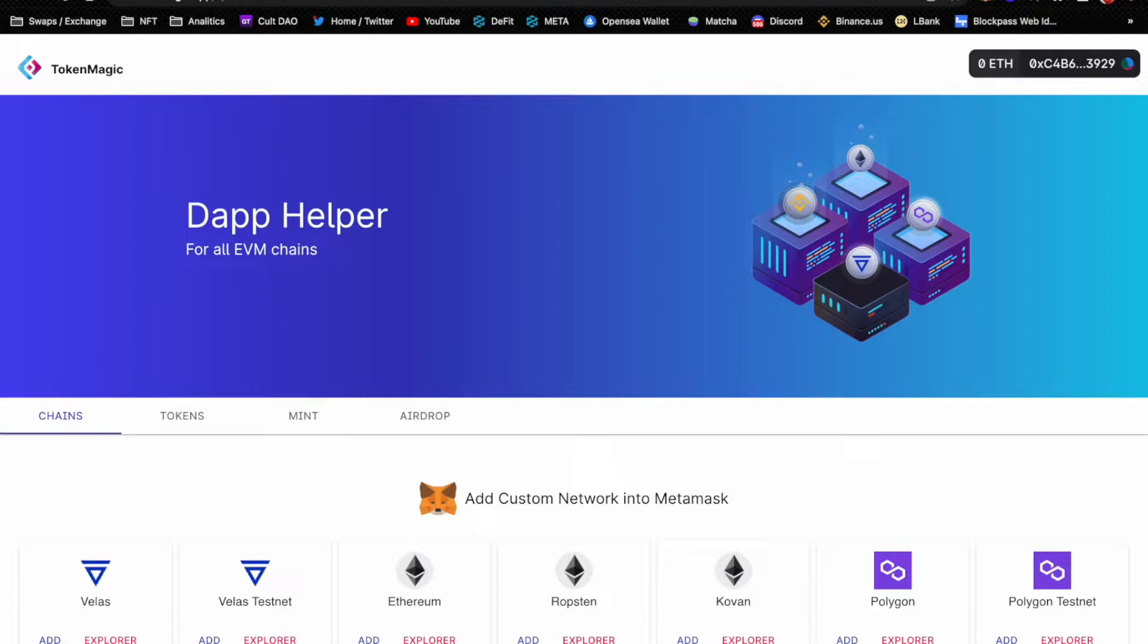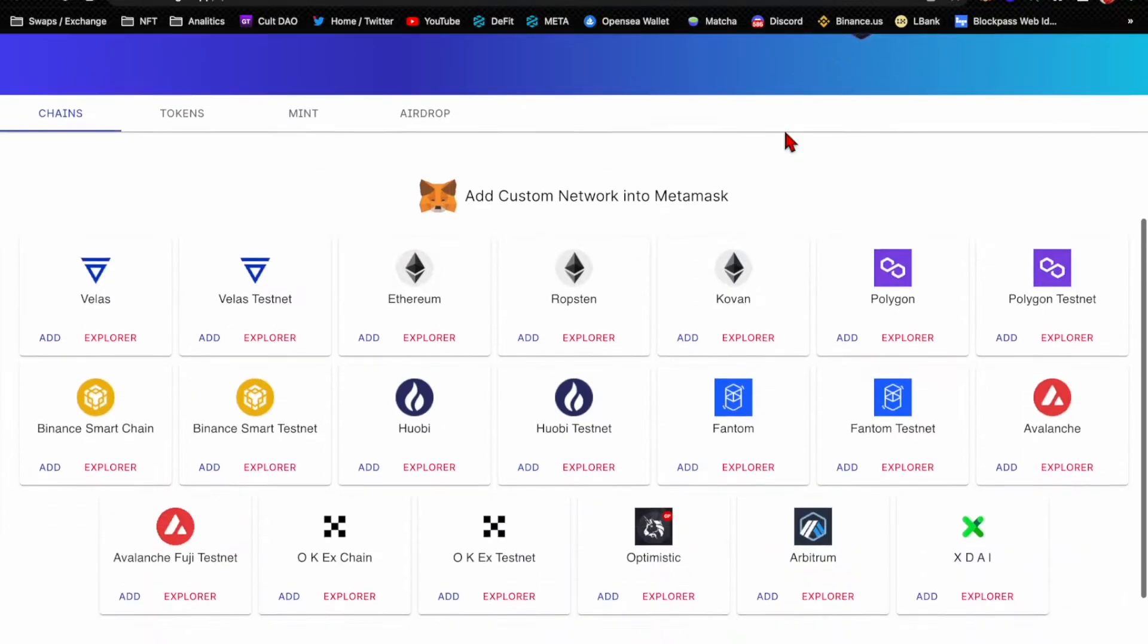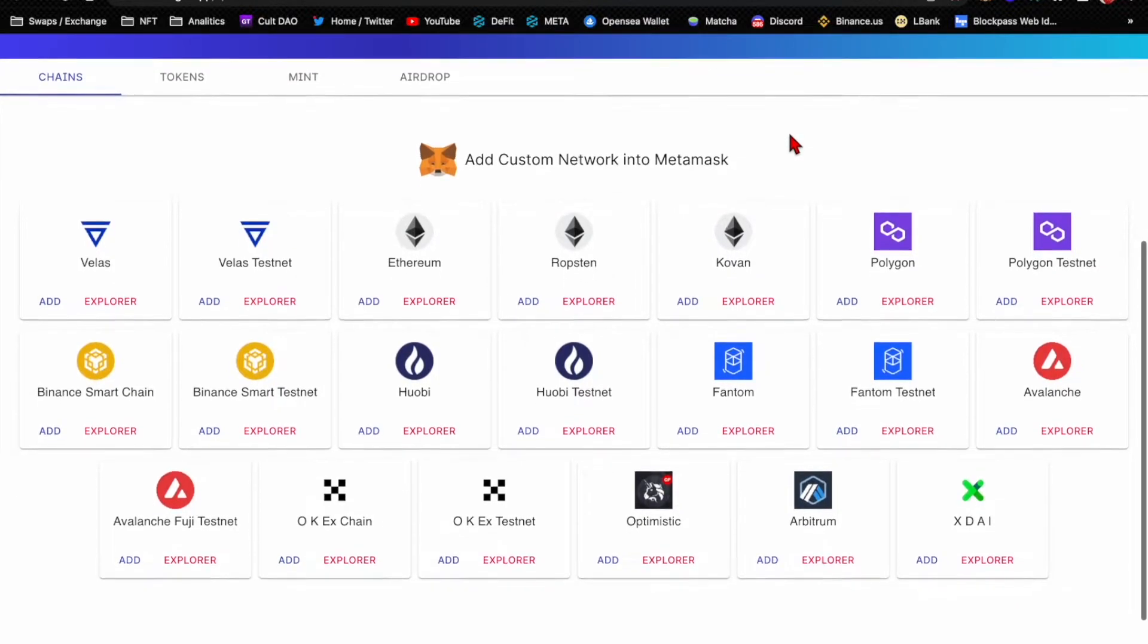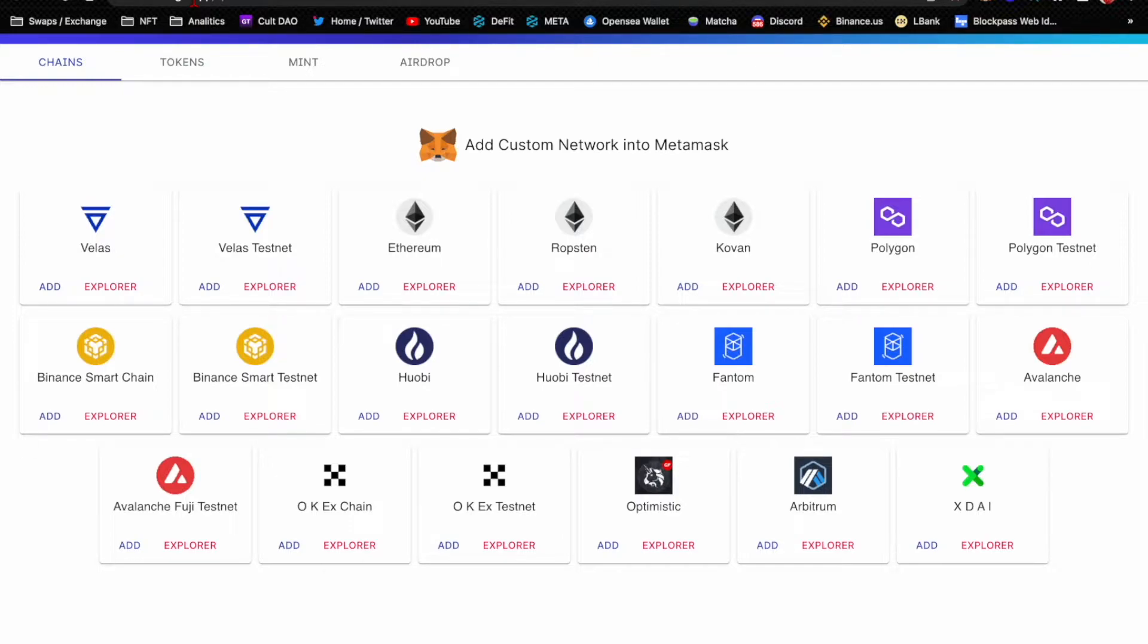Let me show you how to do it. When you go to tokenmagic.app, right here if it doesn't automatically connect to your wallet, you're going to press this and then it'll ask you to connect. Then what you do is you go down to the chain that you want. They have all these chains, basically all the chains that you would ever need. You can do them all at once or you can do them as you need them, it's up to you.